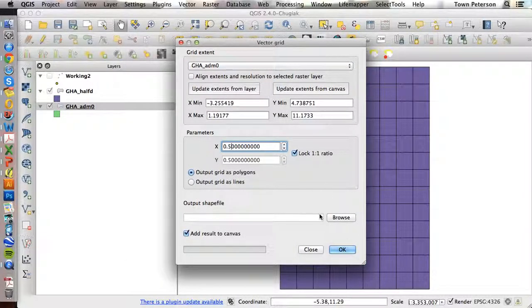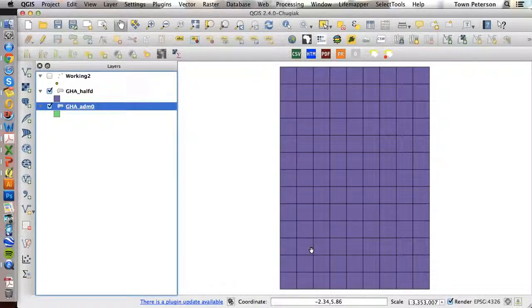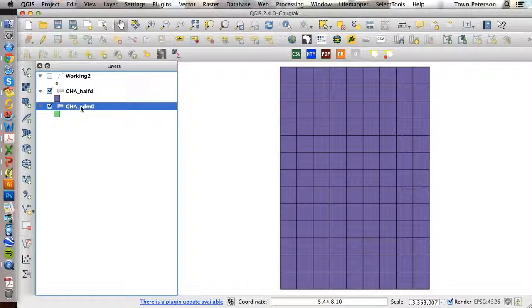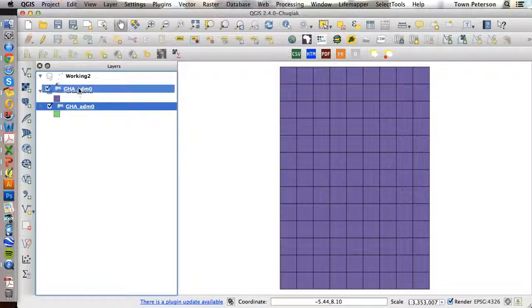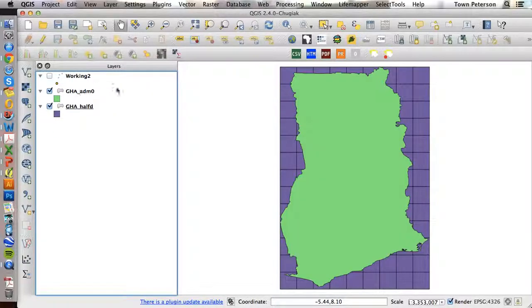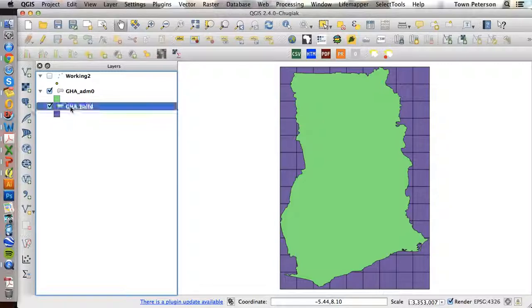And as you can see we very quickly have a half degree grid that is based on the outline and extent of the country of Ghana.